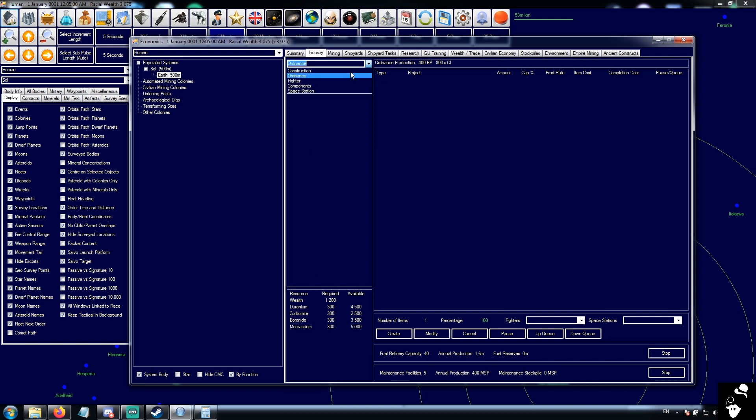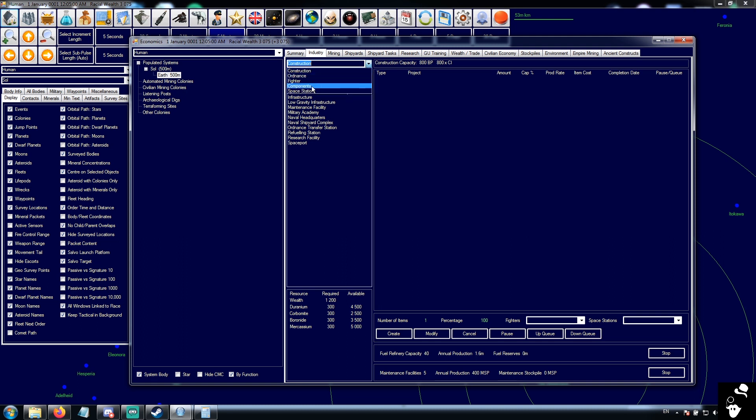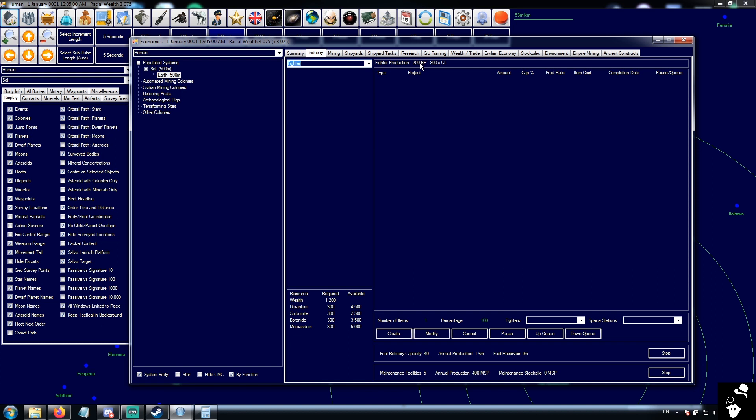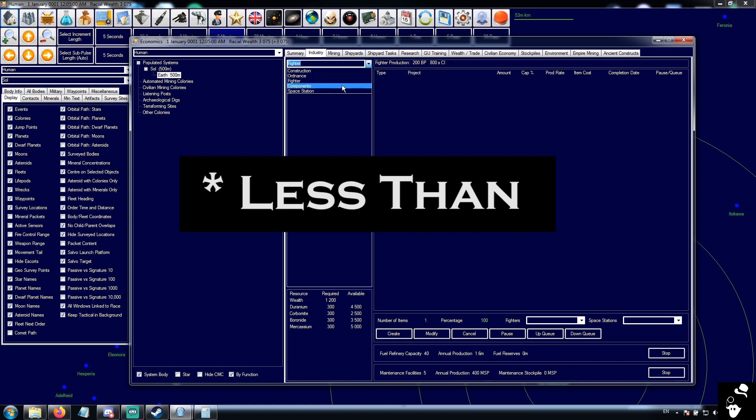You also have this drop-down here which gives you different categories. So ordnance will let you build missiles. You can see that our 800 CI only provide 400 build points for ordnance, so they only provide half the capacity for missile production. They provide a quarter of their capacity in fighter production. Fighters are any ship that's more than 500 tons.